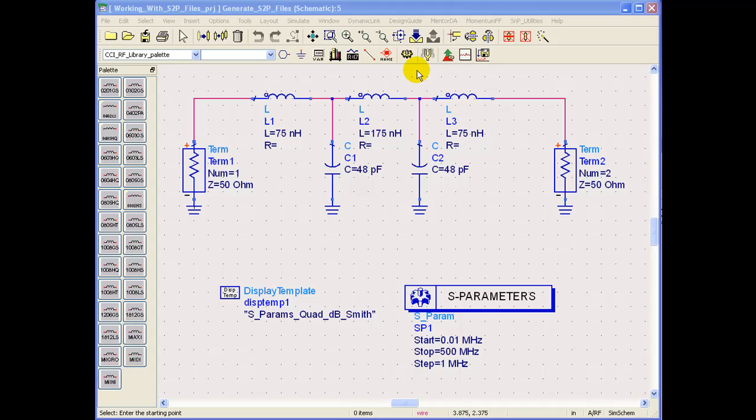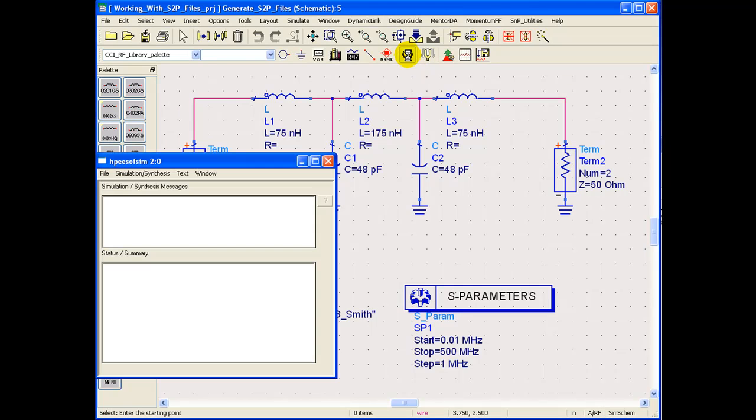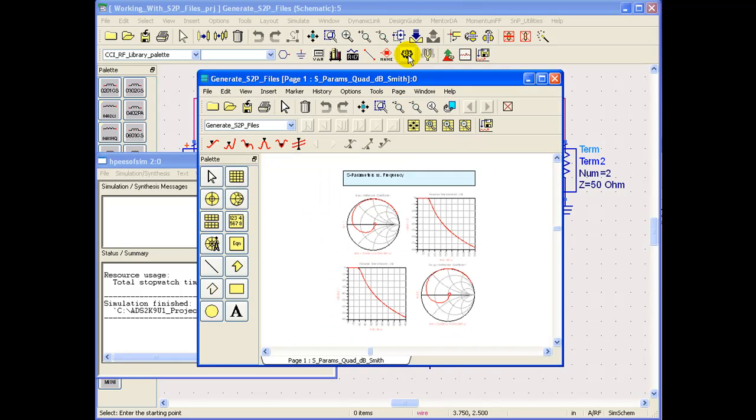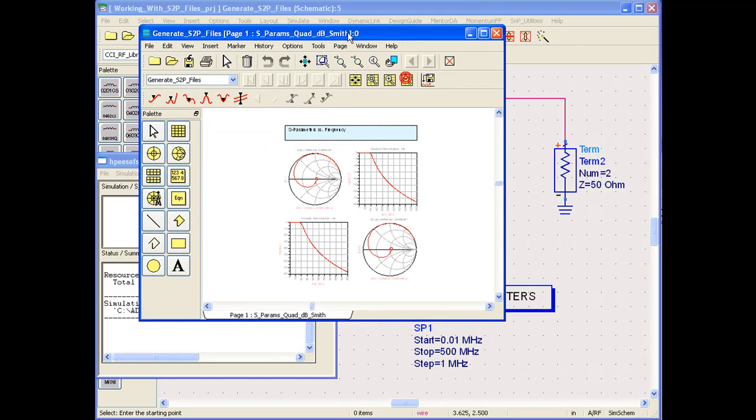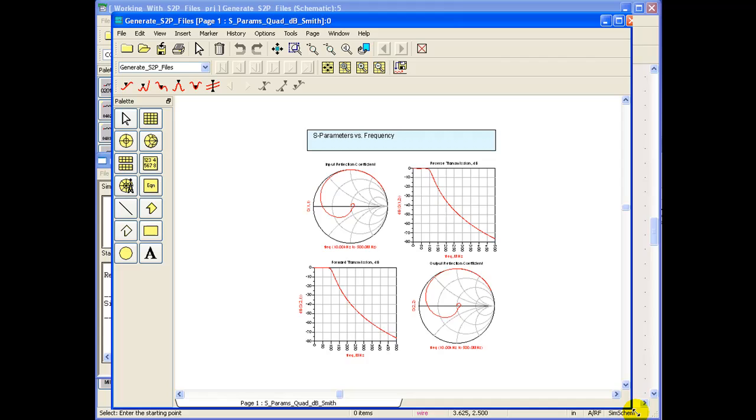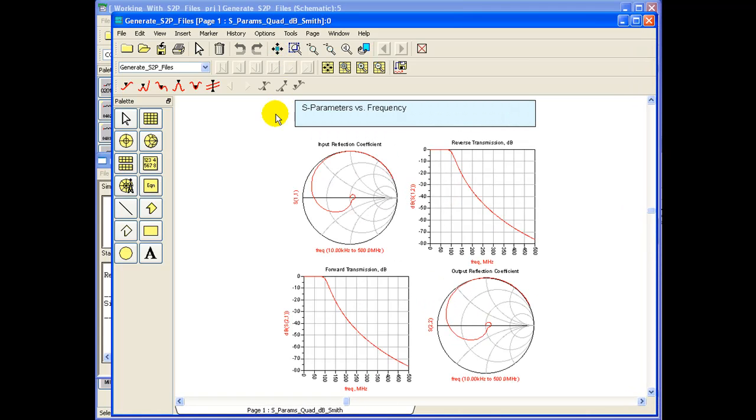When we perform any S-Parameter simulation in ADS we have a data set produced by ADS simulations. This example shows a typical low pass filter kind of behavior circuit and we would like to export the S-Parameter for the circuit.